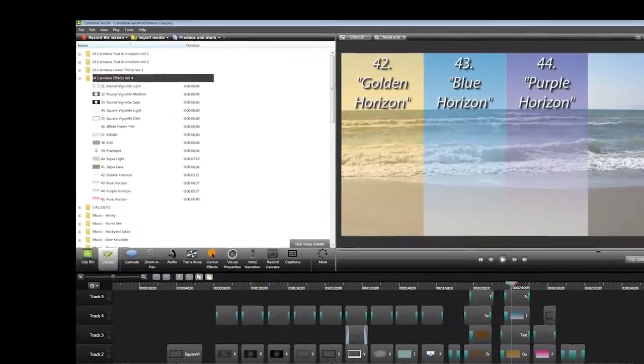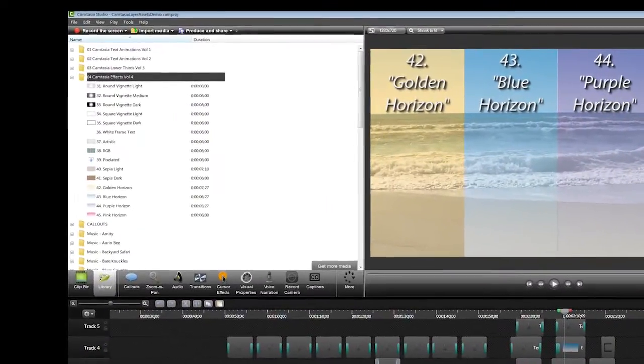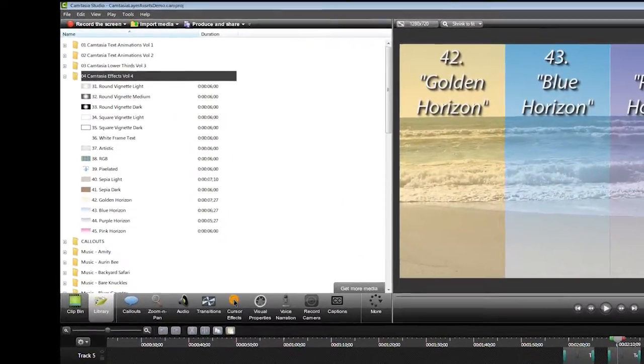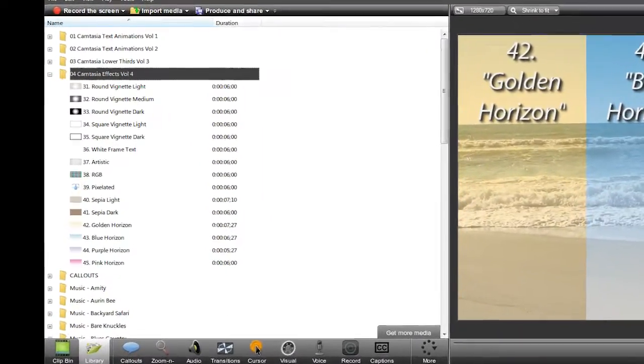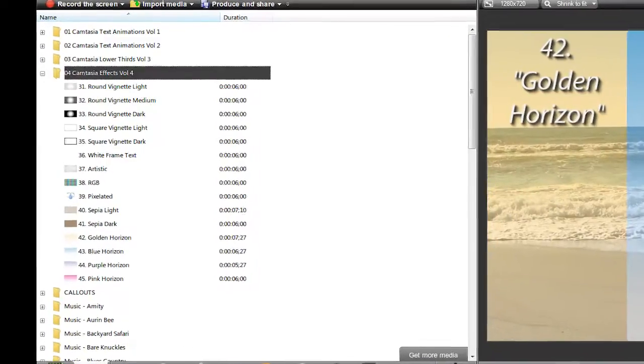Hi, Peter from Callouts here. I wanted to briefly introduce the new Camtasia Animation Effects Pack Volume 4.